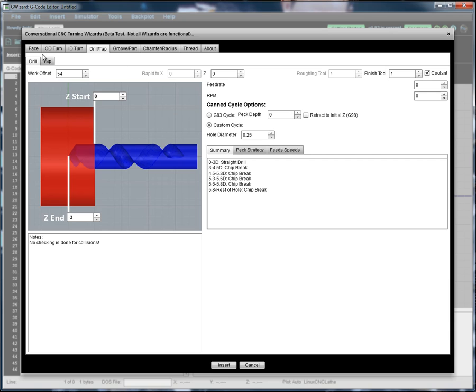It will either be the Lathe wizards, which I'm showing here, or the Mill wizards, depending on whether you've selected a mill or a lathe as your active machine under setup. So we're here to look at the Drilling Wizard.